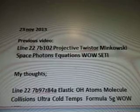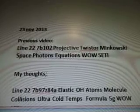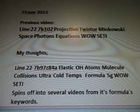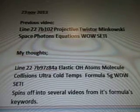Spinor's Equations, found in Line 22's wild data. November 23rd, we're looking at 7B-102, Projective Twister, Minkowski Space, Photons, Equations.